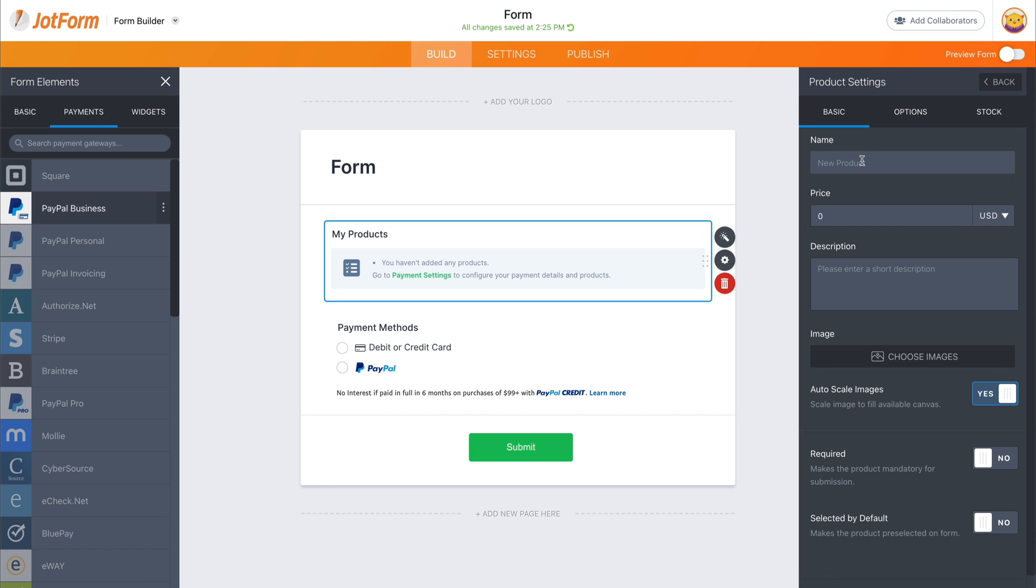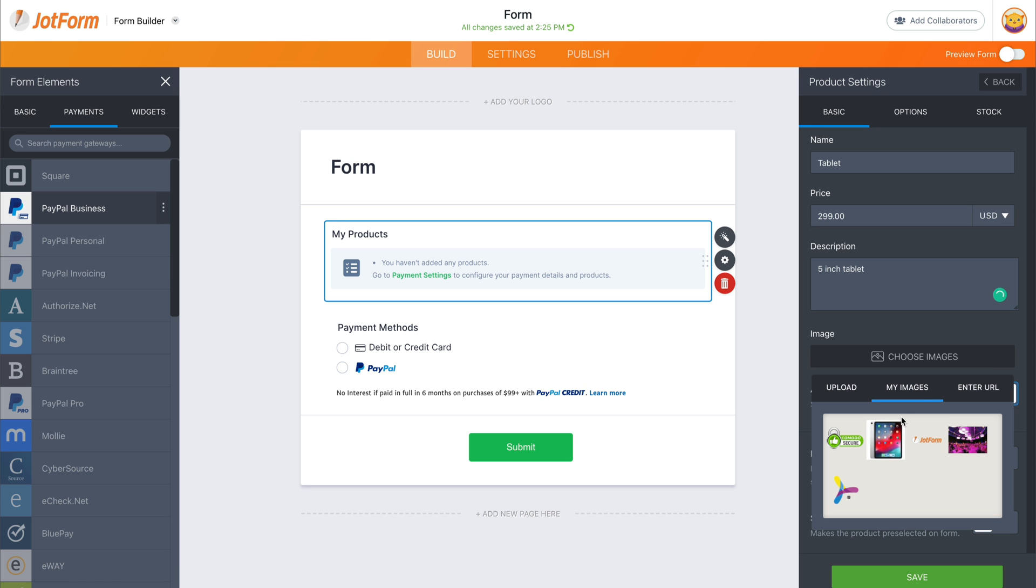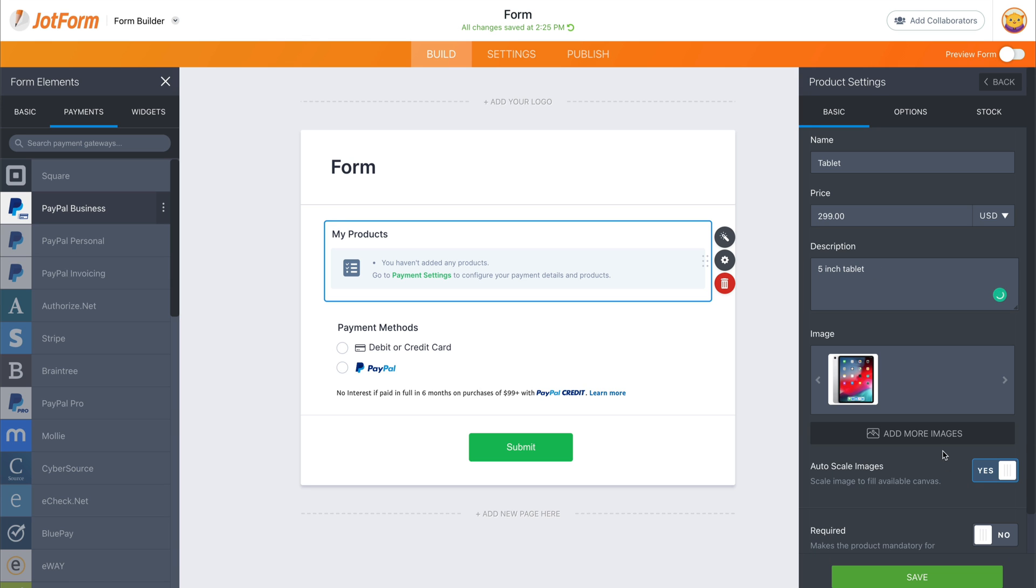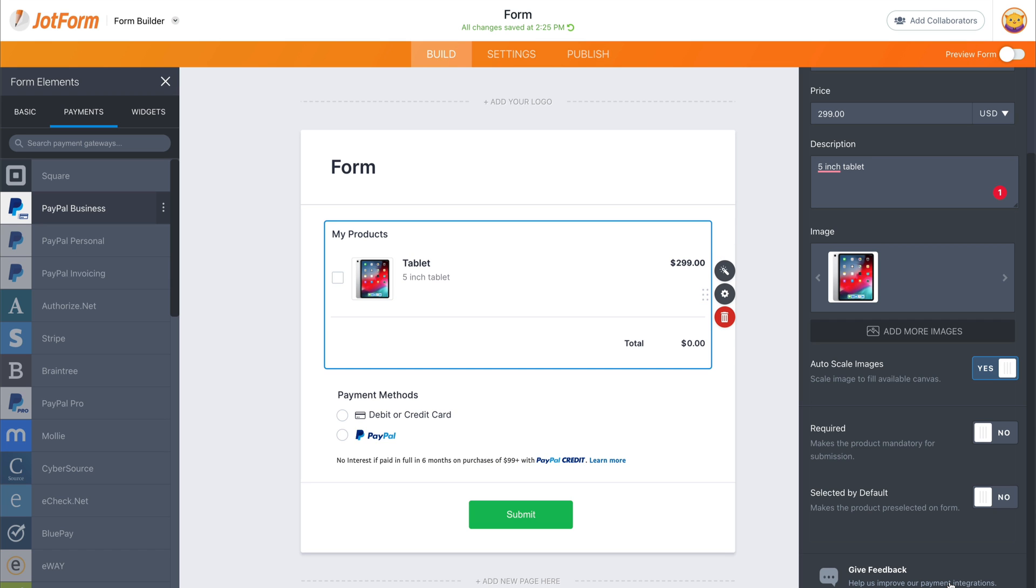Let's add a product so we can show how this looks. Let's add a tablet and this is $299. Description. Five inch tablet. We can choose an image. You selected image. Let's save this. Okay.